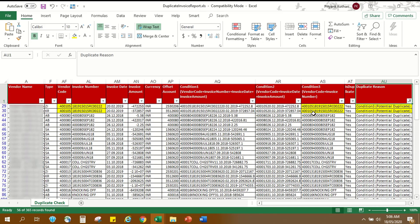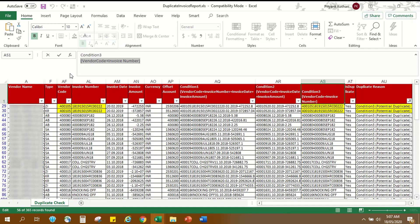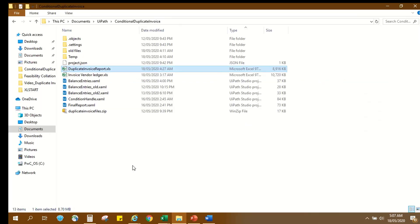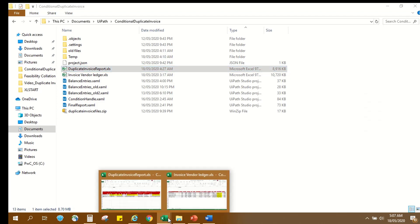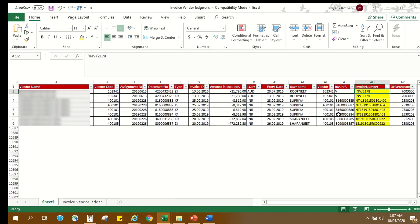In Condition 3, entries are marked as potential duplicate if they have same values in vendor code column and invoice number column. For accurate results, we remove the special characters from the invoice number column before we run the duplicate check on vendor ledger.